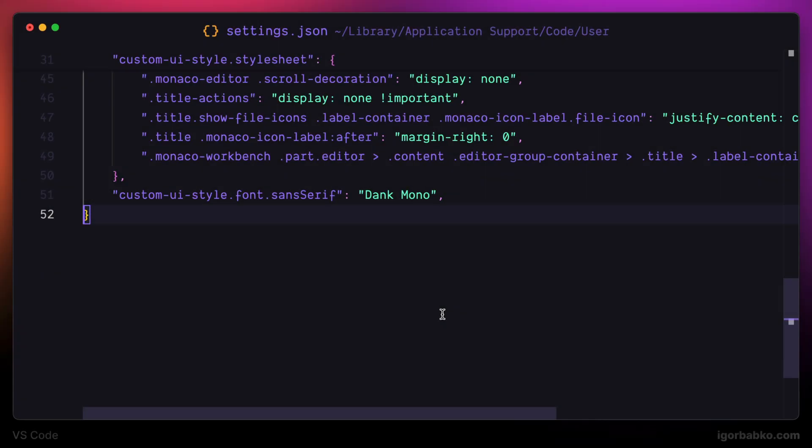By default, if we need to create multiple cursors, we firstly have to hold Option key and then click in those places where we want multiple cursors to appear.